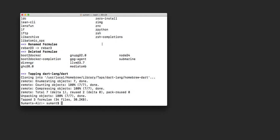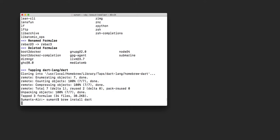We have just updated Homebrew, and now the following command will install the Dart SDK. We follow the instruction as provided on the website, and now we wait for Dart to install.